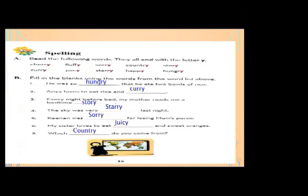Activity B: fill in the blanks using the words from the list above. Number one: he was so — blank — that he ate two bowls of rice. The appropriate word is 'hungry.' He was so hungry that he ate two bowls of rice.